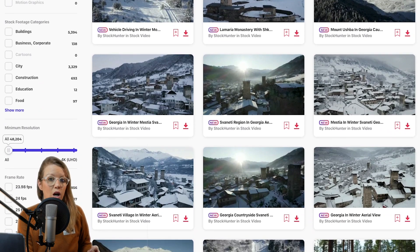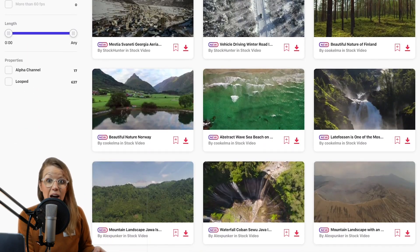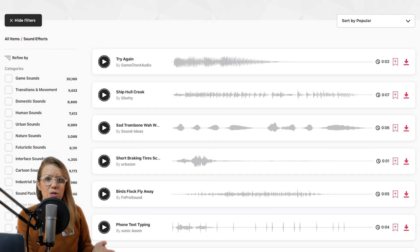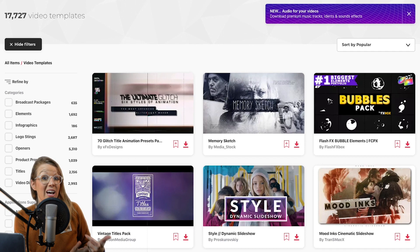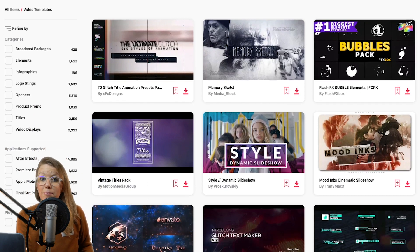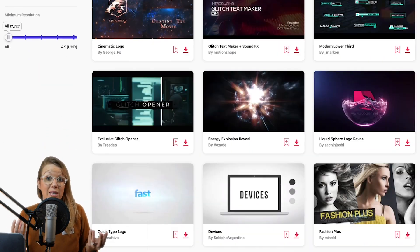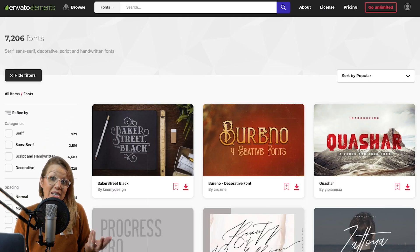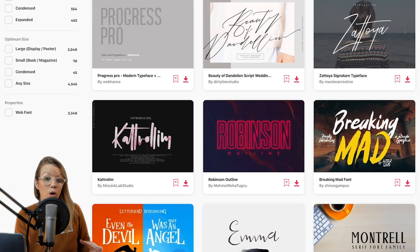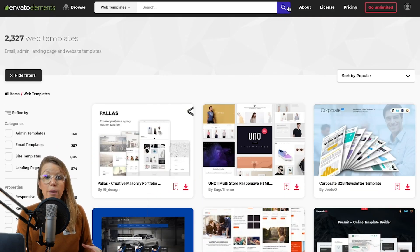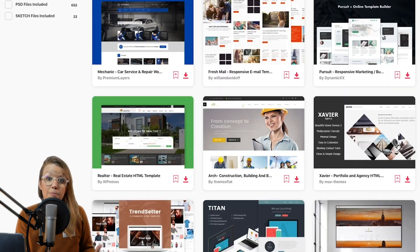Now, this covers stock video, photo, sound effects, music, video templates, graphic templates, fonts, even some website templates if you guys need that. So it's really a one stop shop for everything you need to become better video creators.